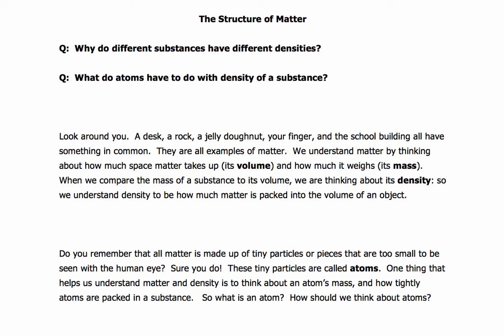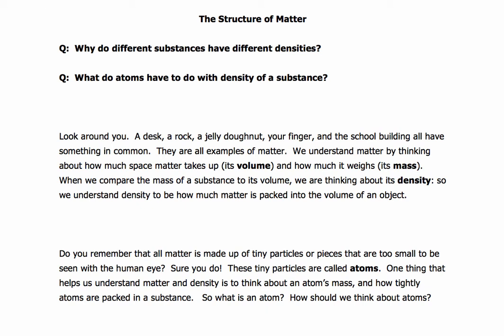We've been studying density, and as we've been studying density, we've been talking about that density is a measure of basically how much matter there is in a given volume.